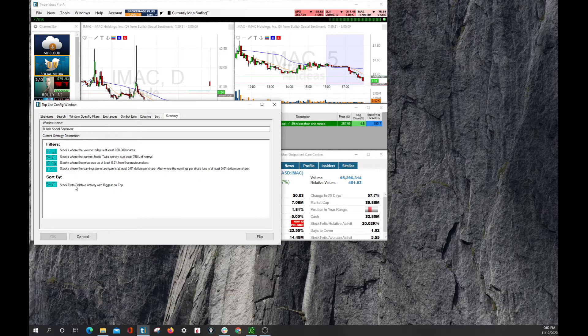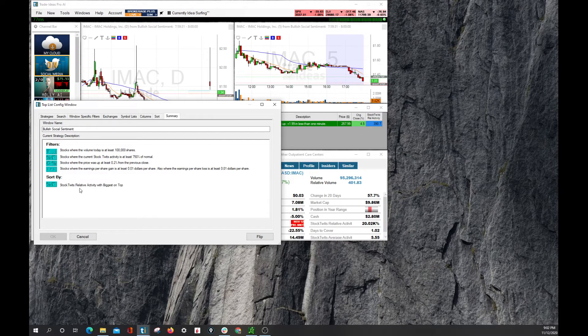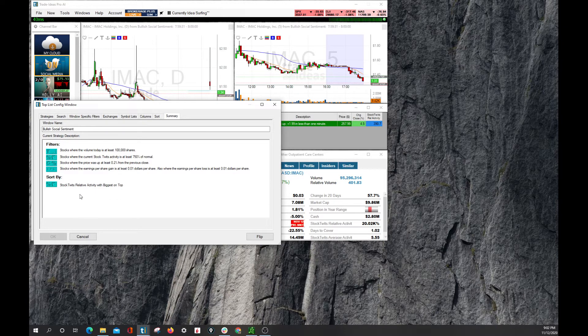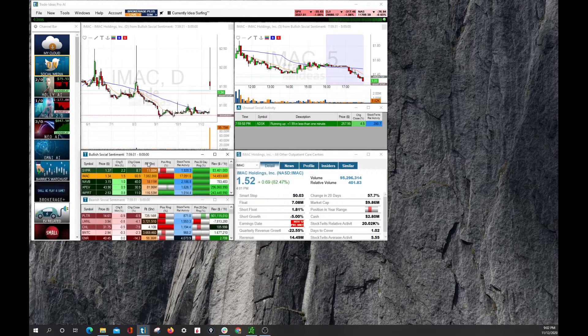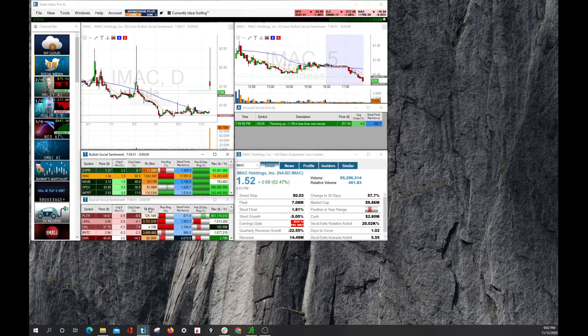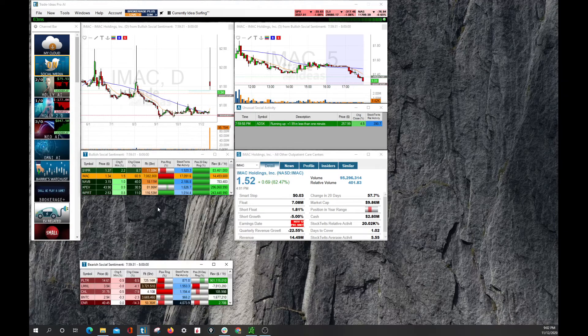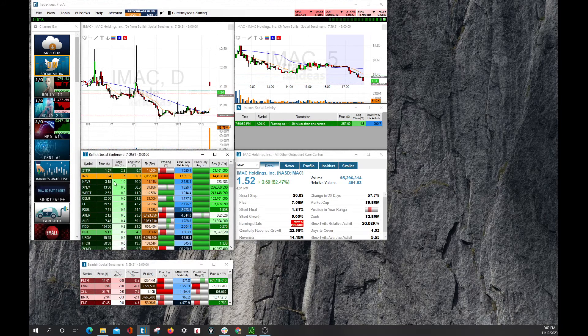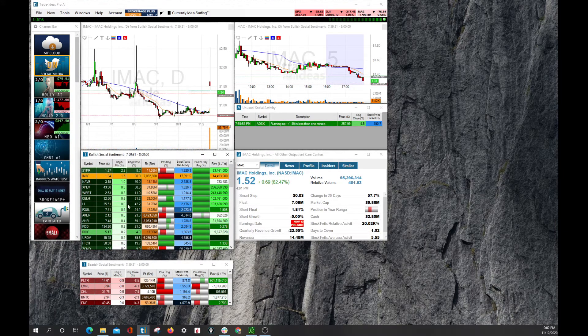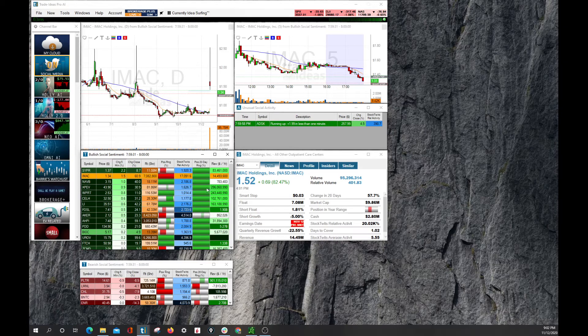This here tells us that this window is sorted by relative activity, by the biggest of stock twits on top. And so that is why this list here has the stocks in the order that it does.